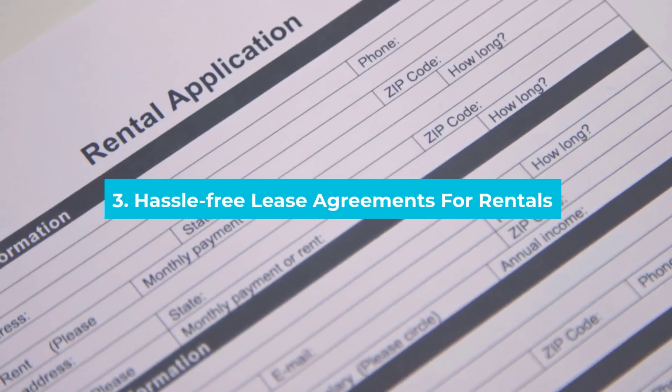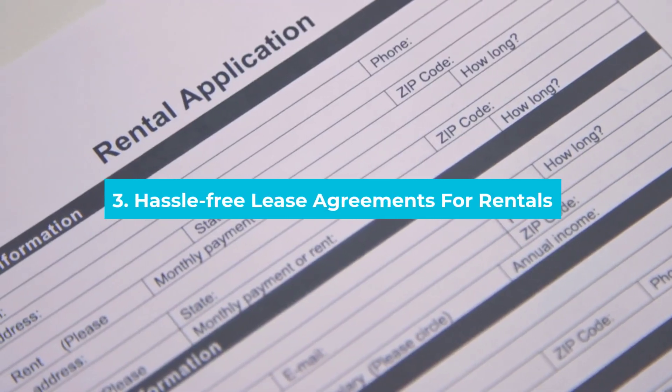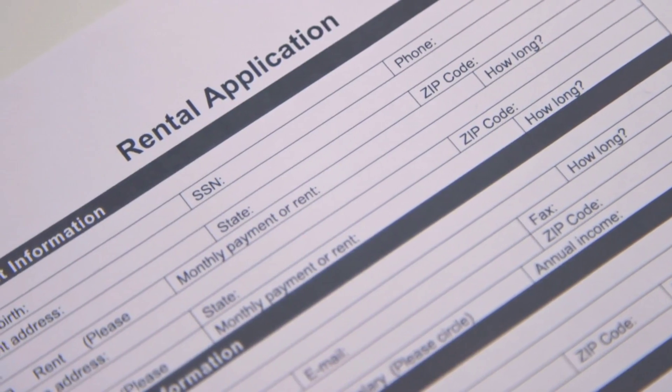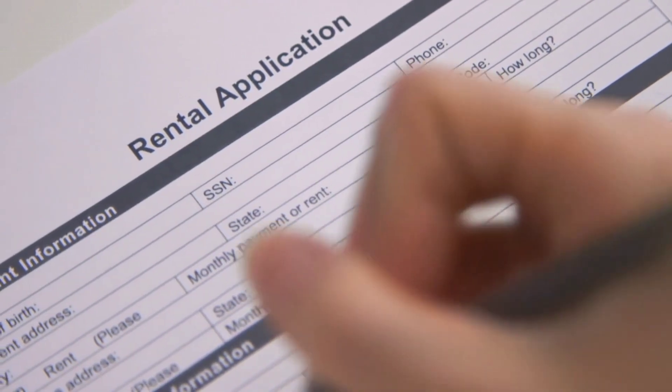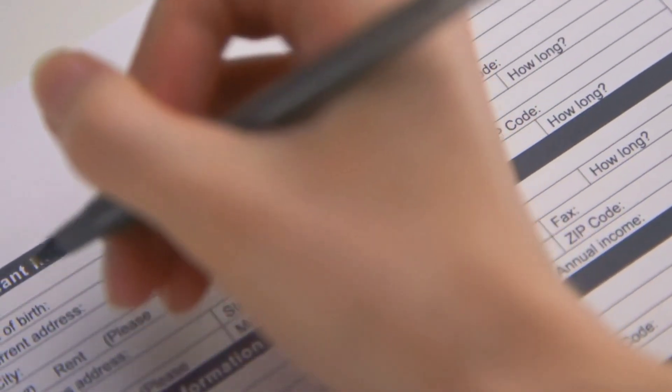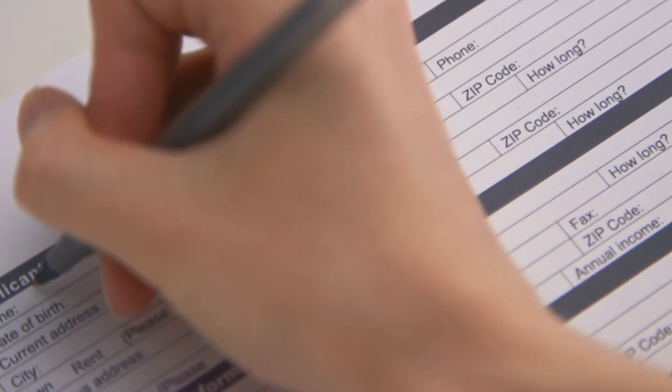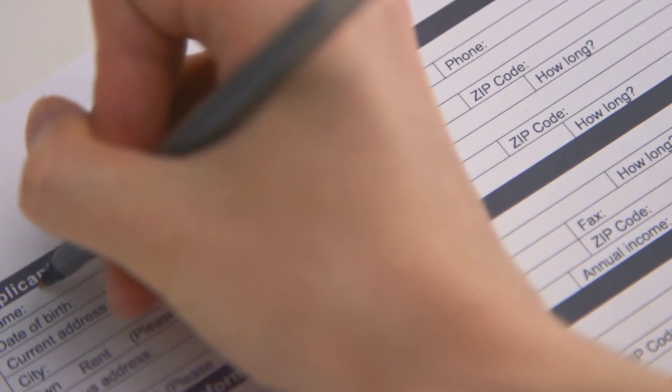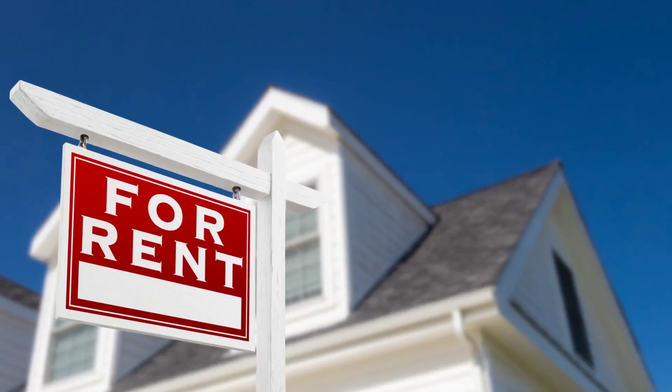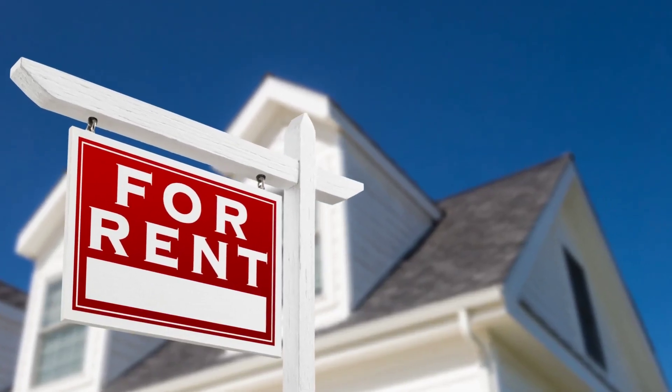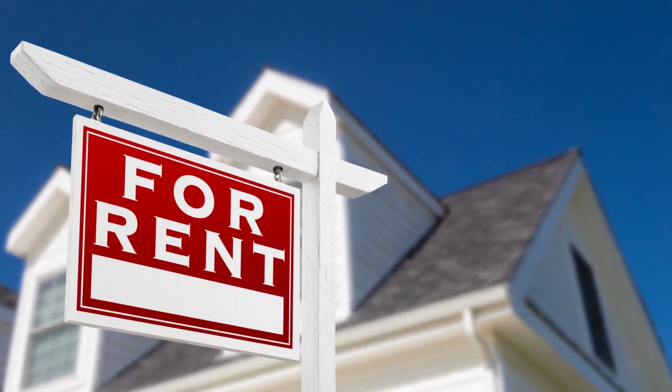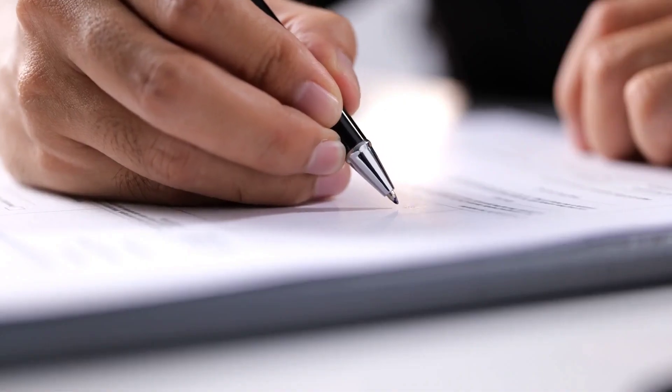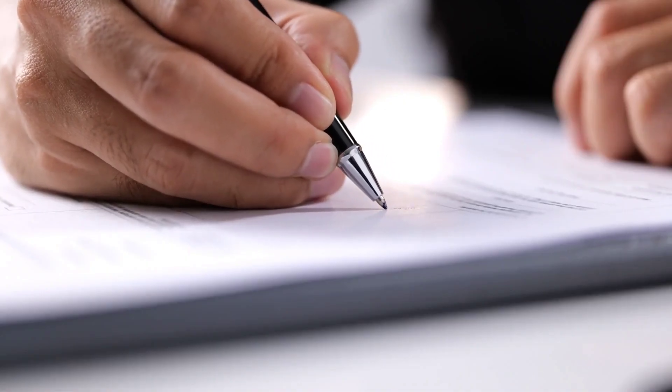Hassle-free Lease Agreements for Rentals. Renting out properties is becoming easier with the help of smart contracts. For example, Rent Peacefully is one platform that allows you to rent and list properties on the blockchain using smart contracts.